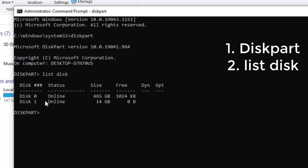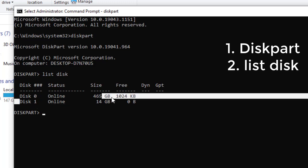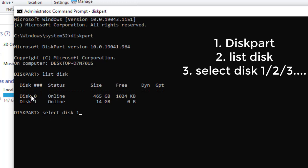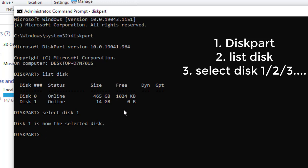Since it's the external device — Disk 1 — that we want to remove write protection from, type 'select disk 1' and hit Enter. Do not select Disk 0, as that is your internal hard disk. You might be plugging in two or more storage devices, so choose the correct one. As you can see, Disk 1 is now selected.